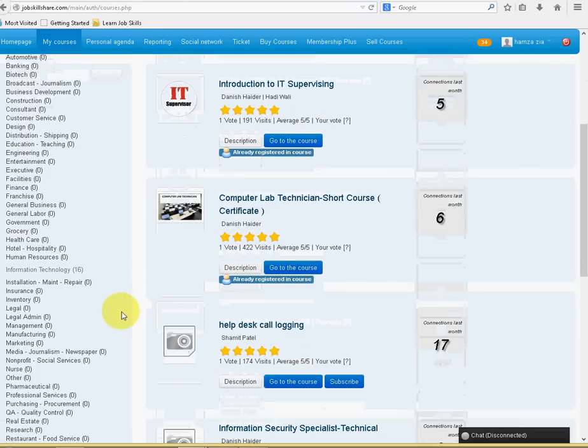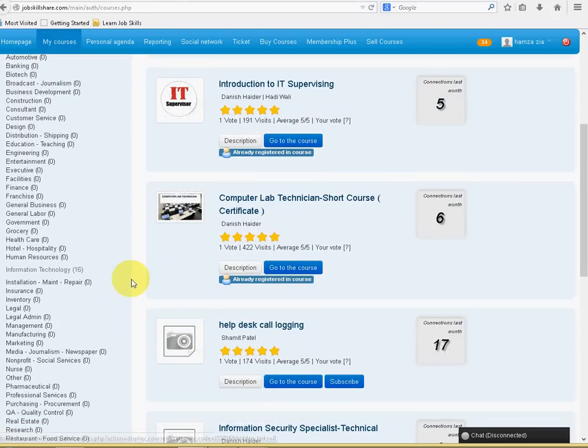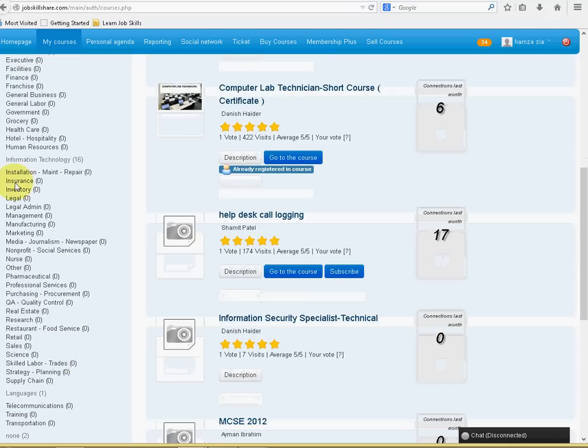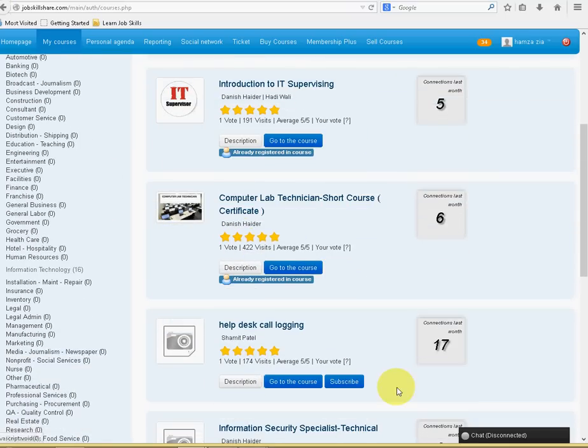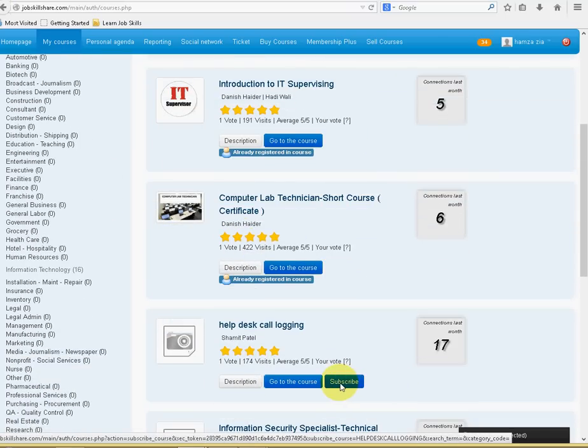For now, we are only offering information technology, and in the future, we will be providing all these other categories. But for now, it's only information technology. And, so let's say, for example, you want to take the course, you will just click on Subscribe.